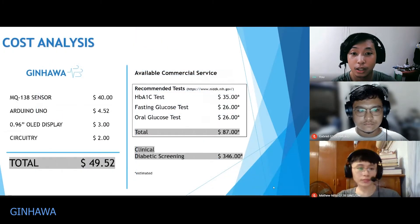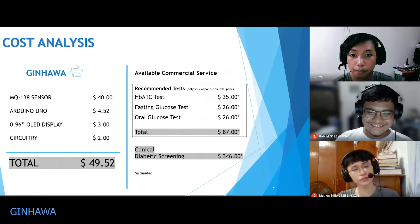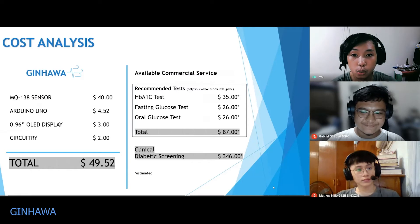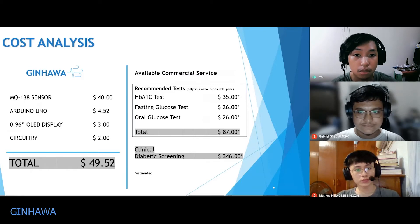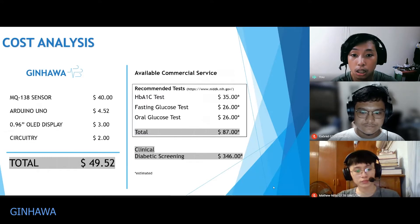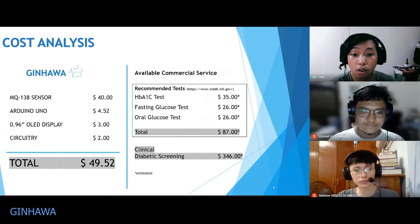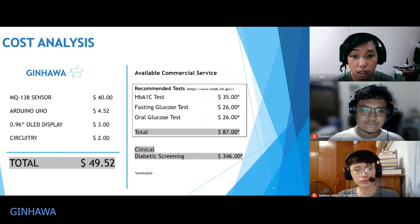For Ginhawa's cost analysis, there is a substantial difference between Ginhawa's cost and the cost of commercial services currently available. Ginhawa, along with its sensors and displays, costs $49.52 to produce one unit. The tests recommended by the NIDDK — National Institute of Diabetes and Digestive and Kidney Diseases — cost about $87 in total. A standard clinical diabetic screening, including physician follow-up, tests, and blood draws, costs the patient about $346. Additionally, all these tests require blood extraction, making them intrusive, while Ginhawa only requires human breath.